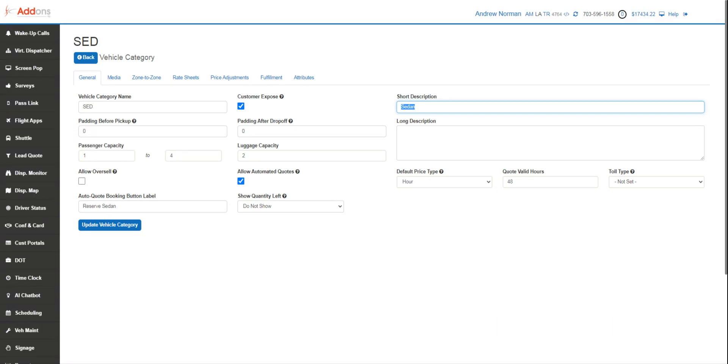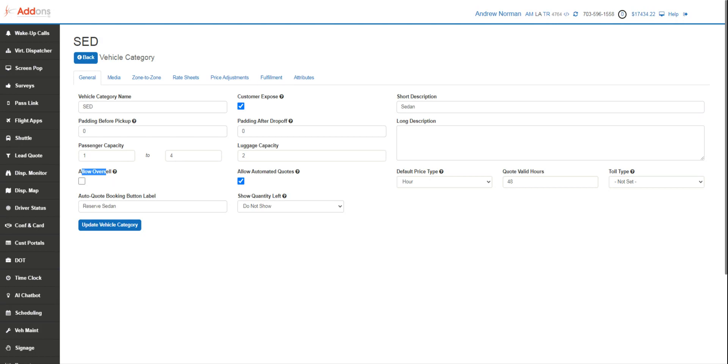We can address our passenger capacity and our luggage capacity as well. We then decide if we allow oversell. Most of you with sedans, you always want to allow oversell. If you've got a specialty vehicle, you want to restrict that oversell, because if you're booked already in Limo Anywhere or in our platform, we will restrict that vehicle from being double booked.